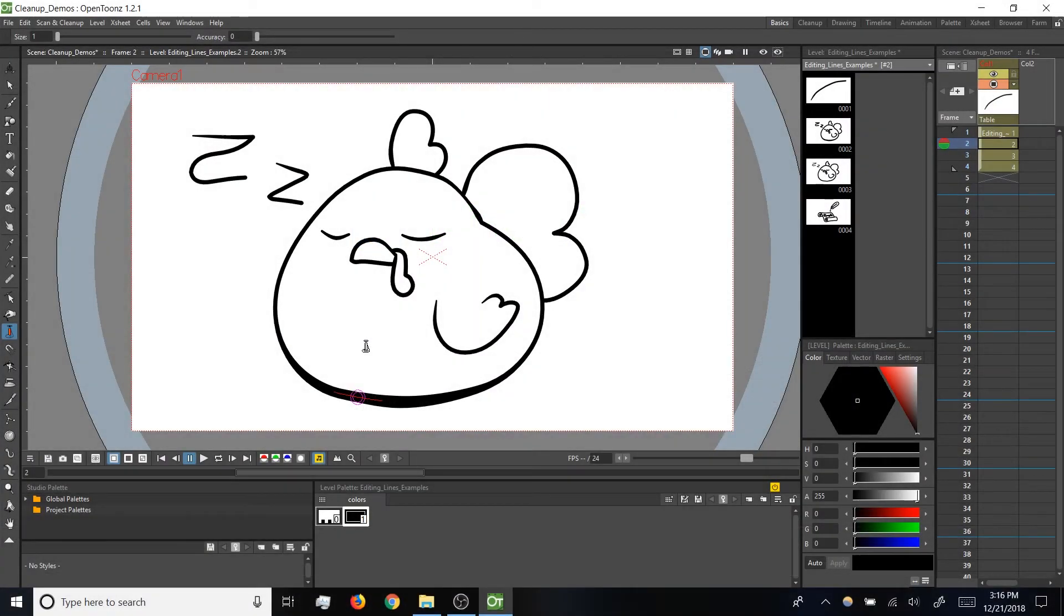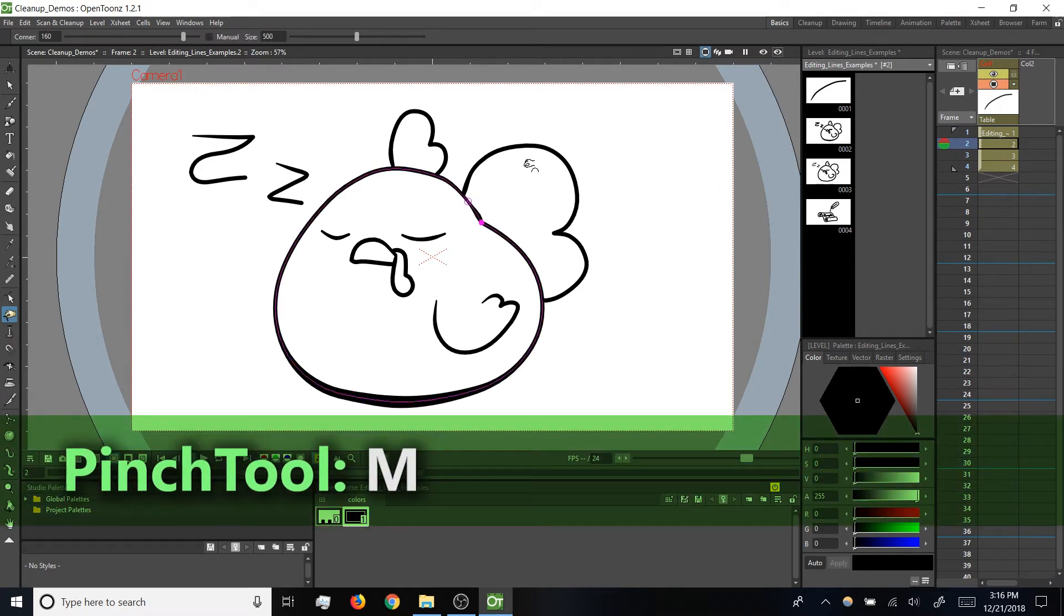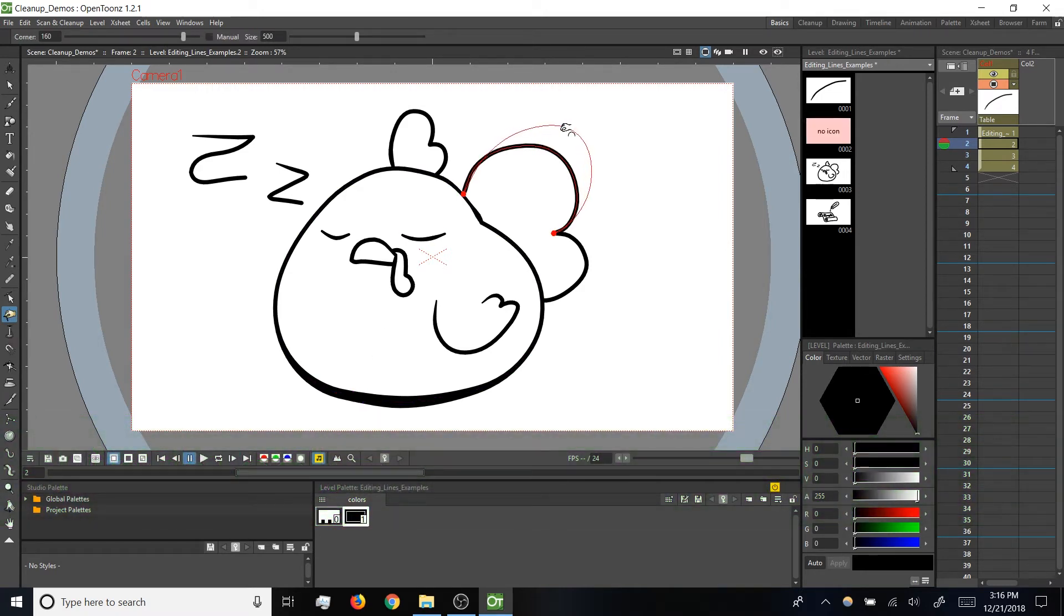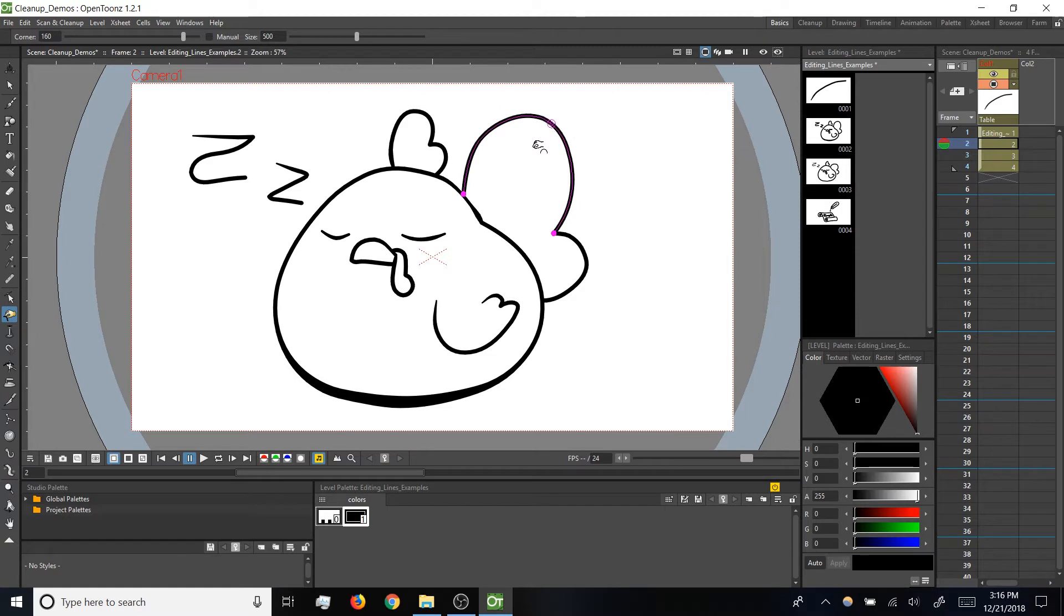To switch to the pinch tool, you can tap M and then you can click and drag on a stroke to pull it around, kind of like you're applying skew transformations with the select tool.